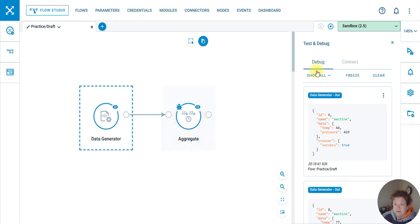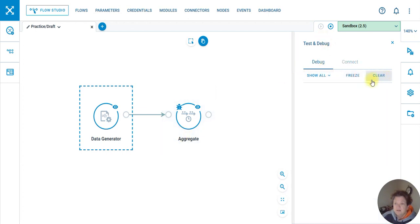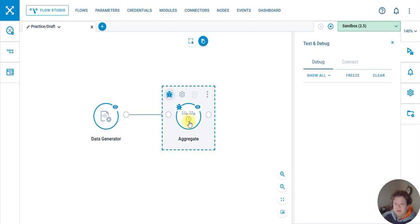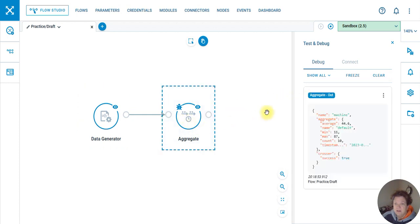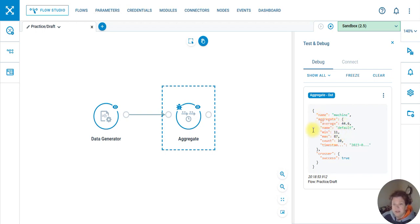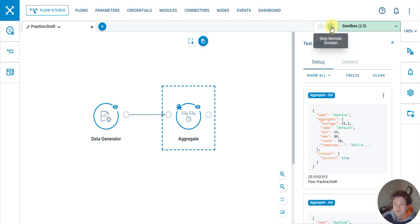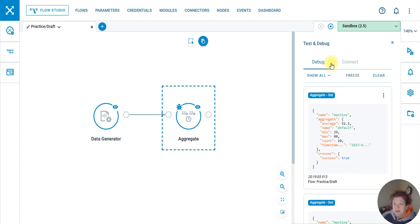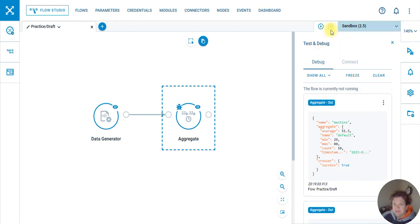Turn the aggregate on, clear that. And as you can see it's doing the average of the data temp. Just so that we understand what's a 51.3, it's giving us a timestamp. I'm gonna stop this.